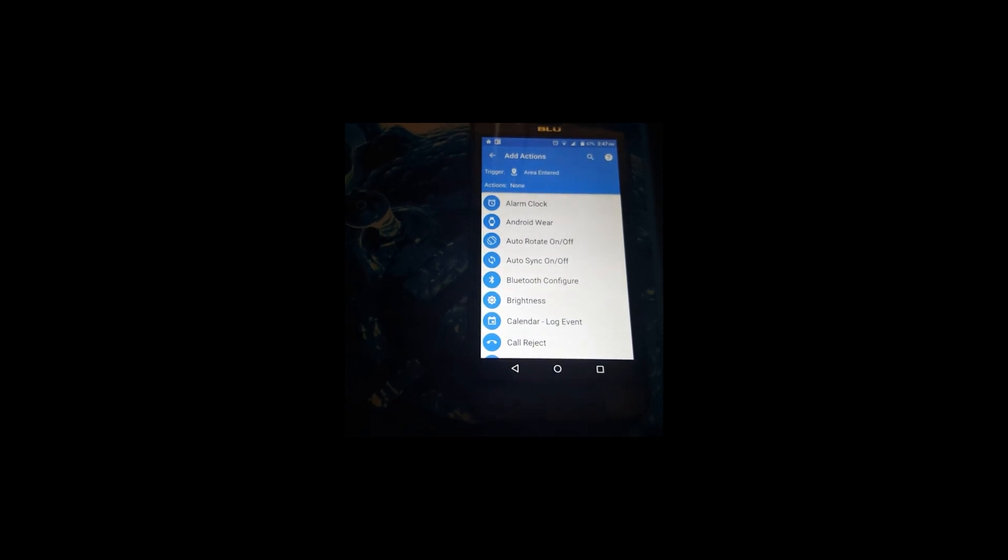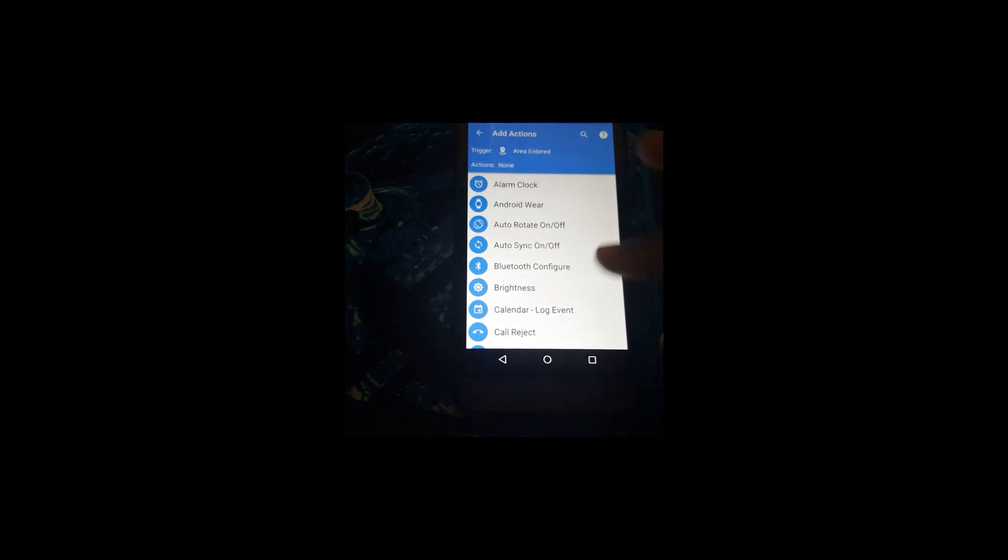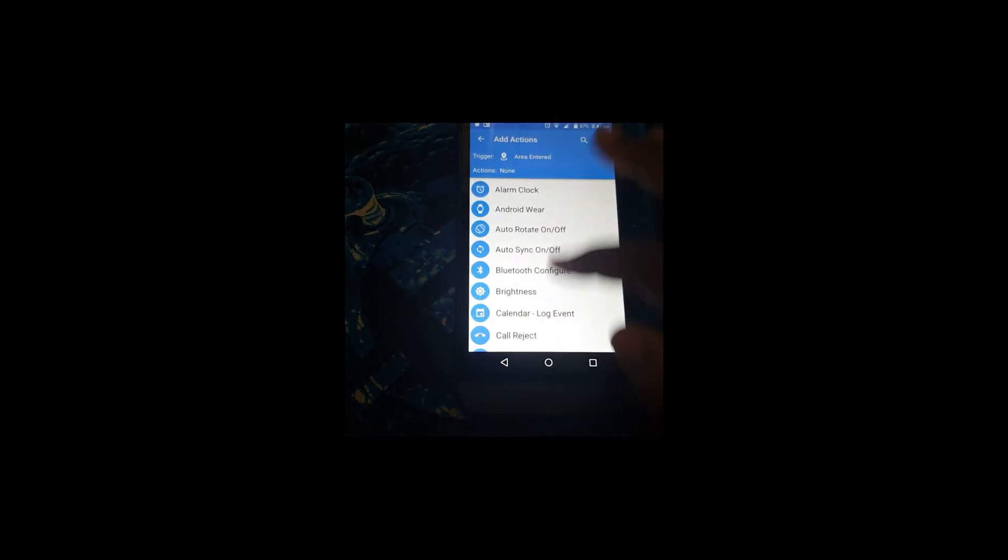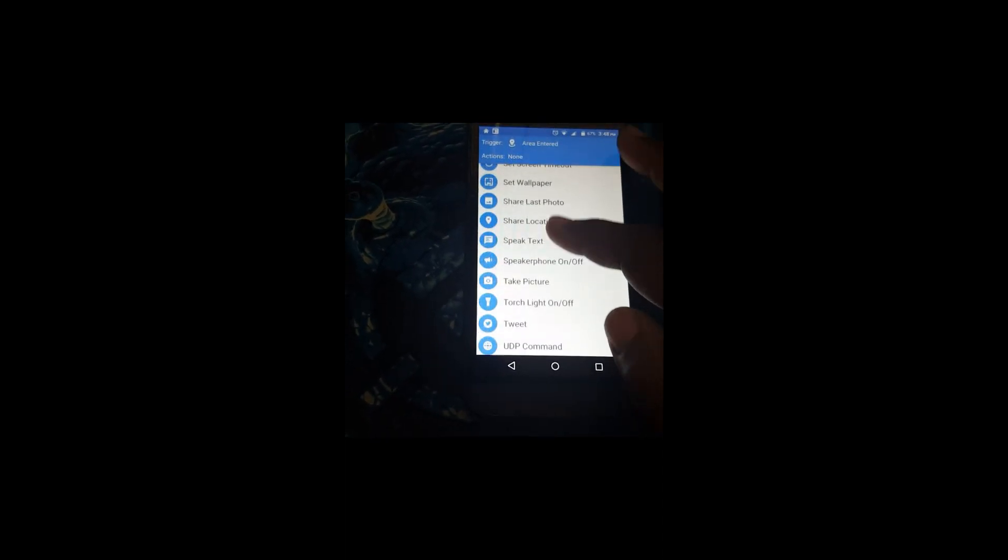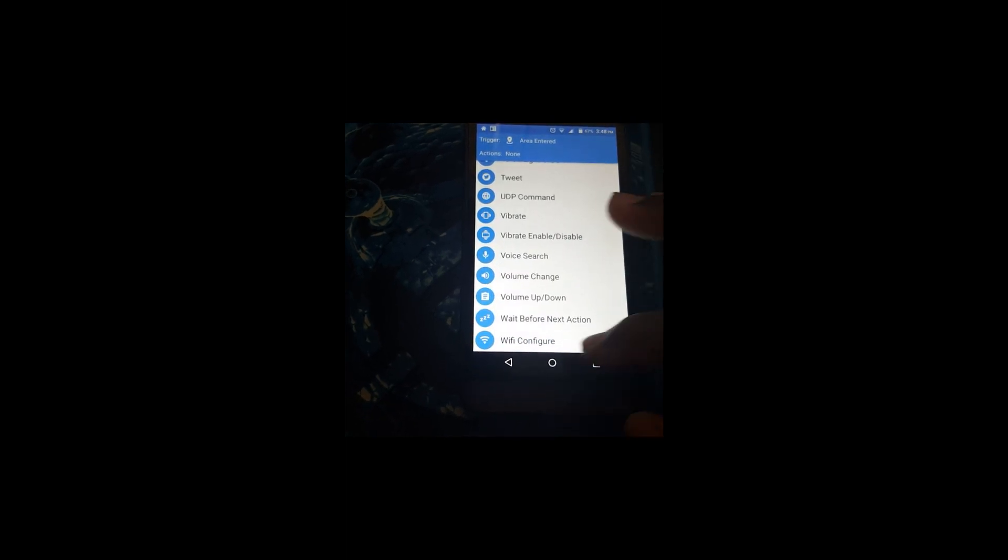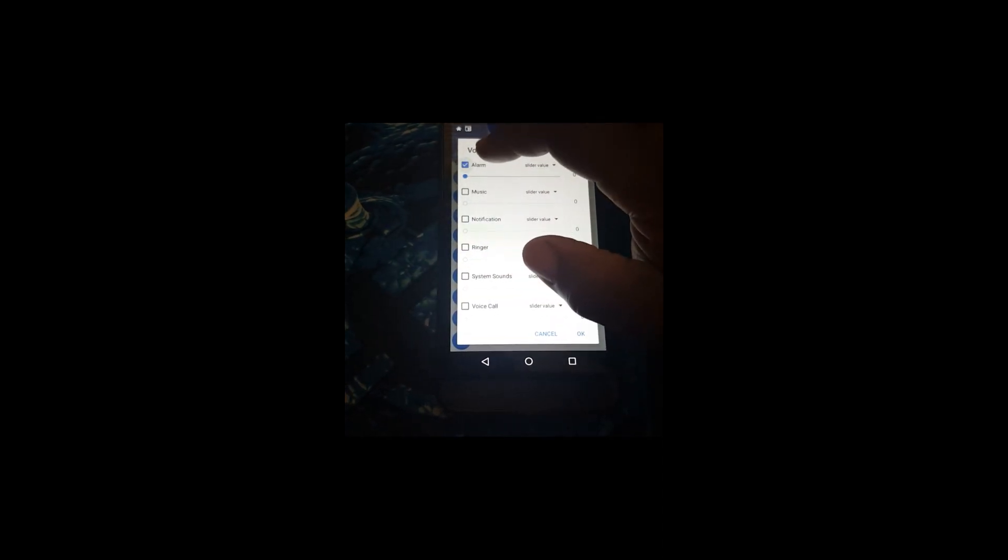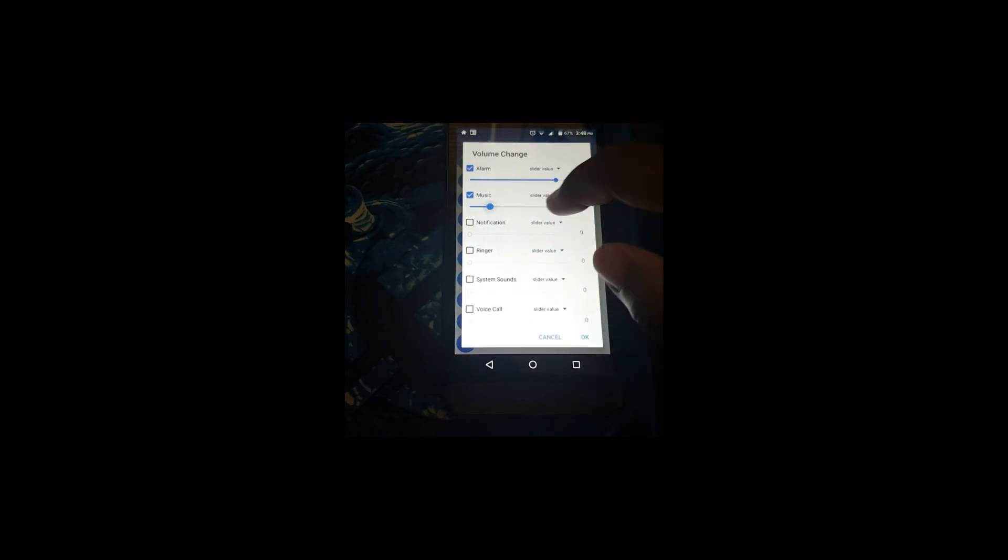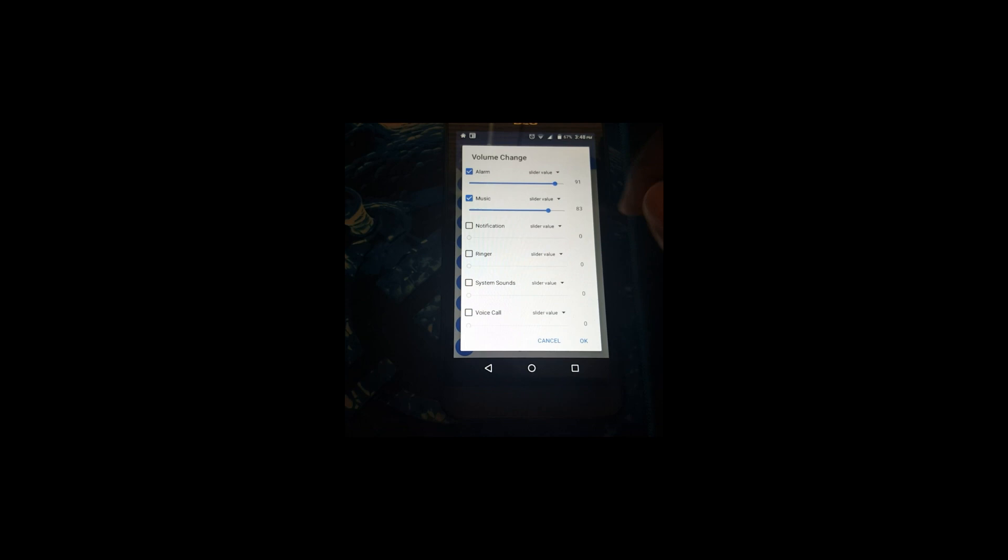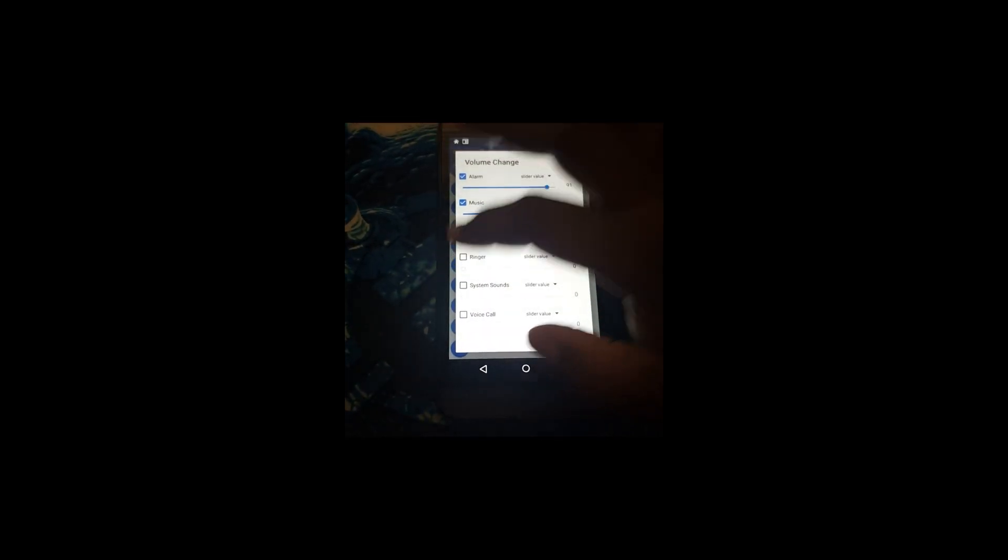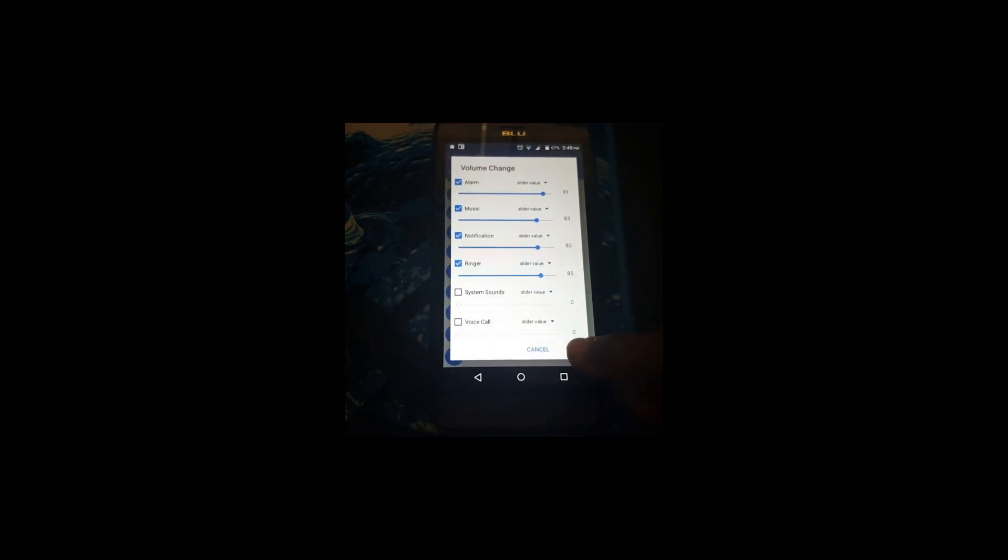Now you're going into the actions area where you add action. I want to change the sound. Okay, here's the sound volume change. You select that, whatever category you want the volume to change. There's Alarm, I want that to still be active. Music, you can change it to any level you want. Notification and Ringer. And press okay.